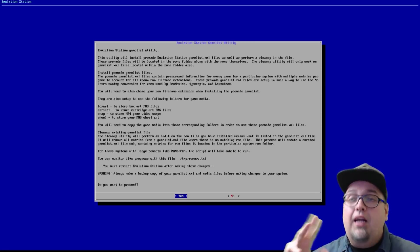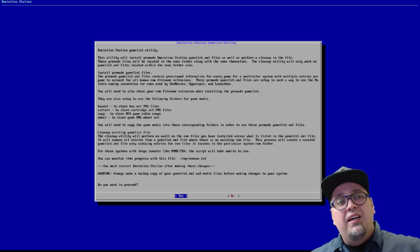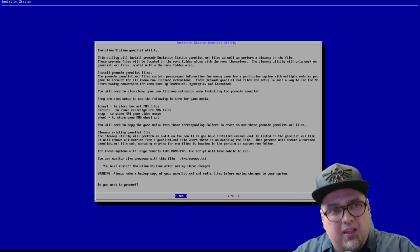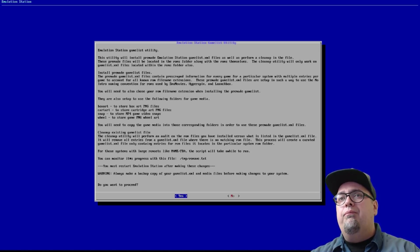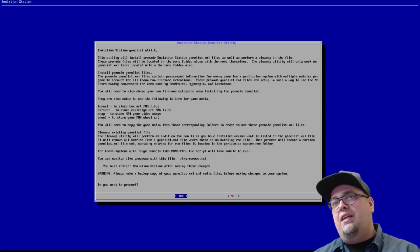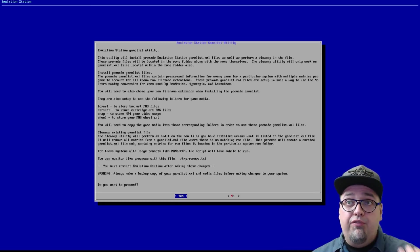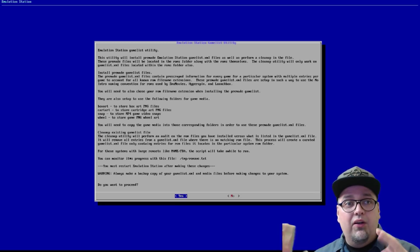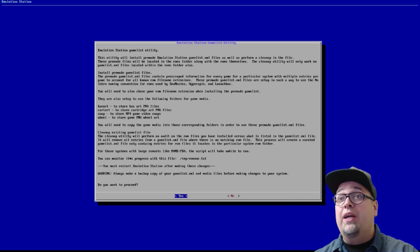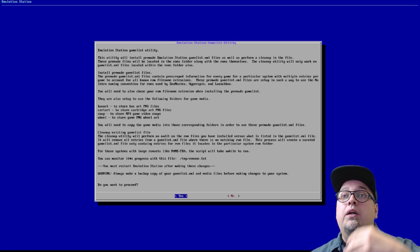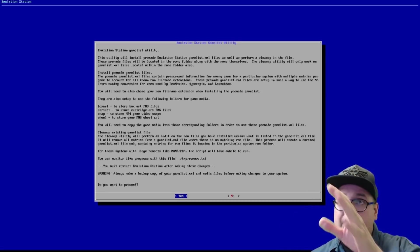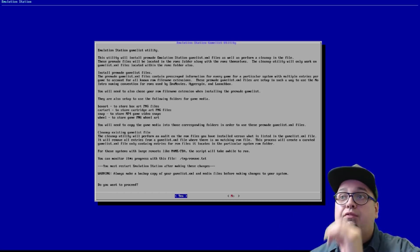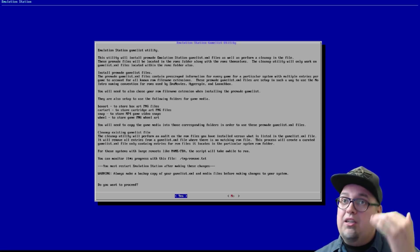You will also need to choose your ROM file name extension when installing the pre-made list. They are also set up to use the following folders. So this is kind of cool because if you don't have your game lists already made up, and especially in emulation station, you have to use outside utilities and stuff like that if you want to use video and all, to set up your game list properly anyway.